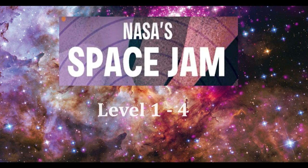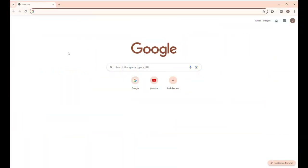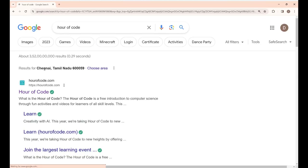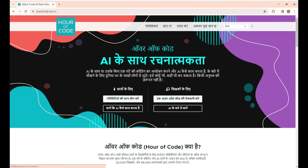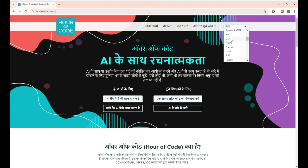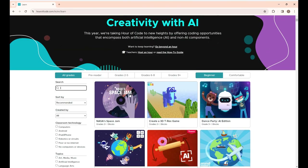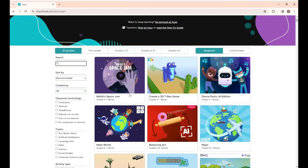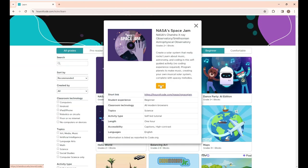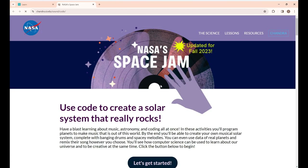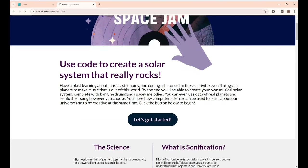At the end you will be able to create your own solar system. Now let's see steps 1 to 4 in this video. First, open a new Chrome browser and type Hour of Code. On this page click the first link. In languages, change the language to whatever you want — I'm changing it to English. And here under 'For Students', click 'Explore Activities'. Now I'm going to play the first game, NASA Space Jam, and click Start.